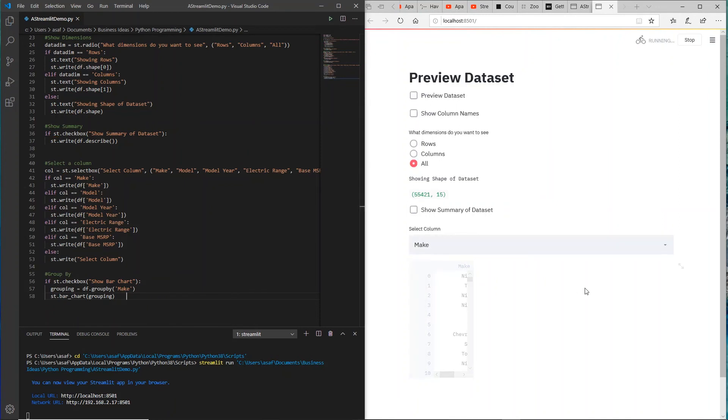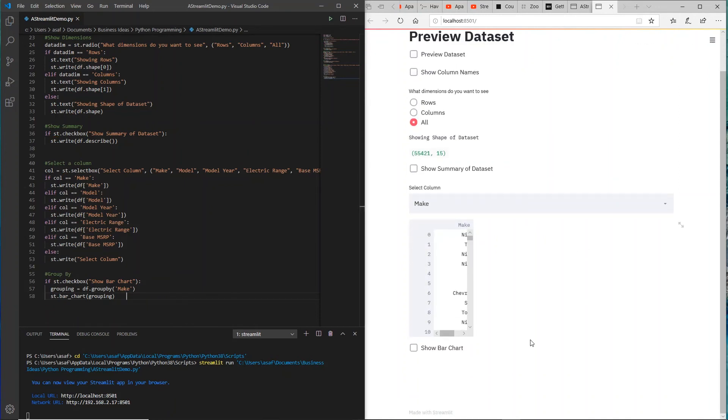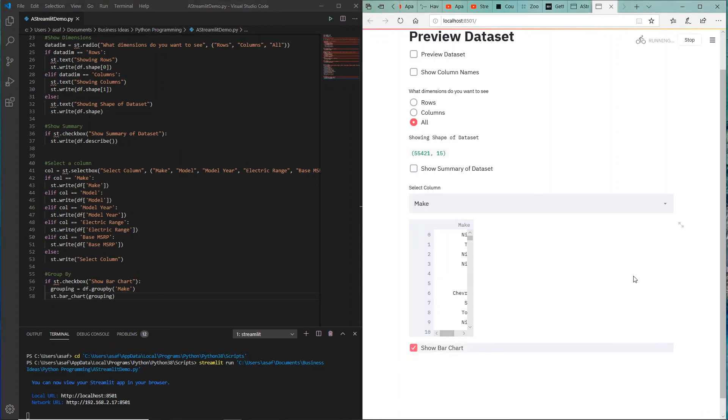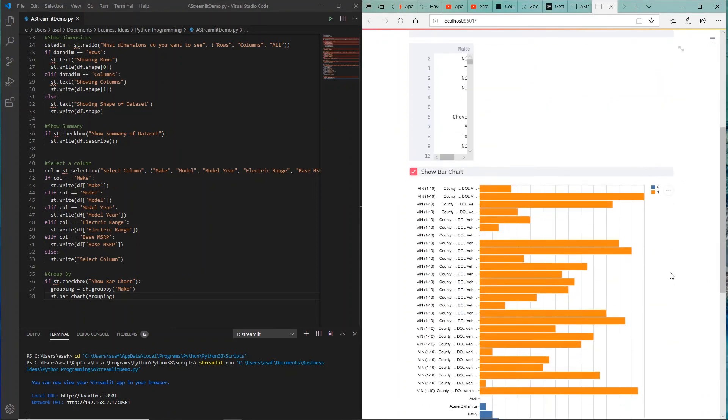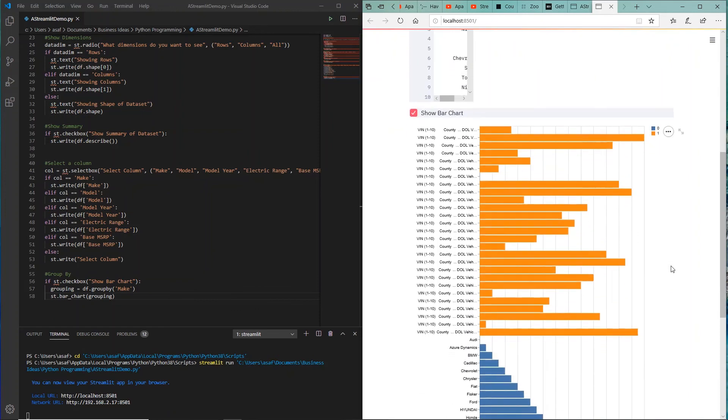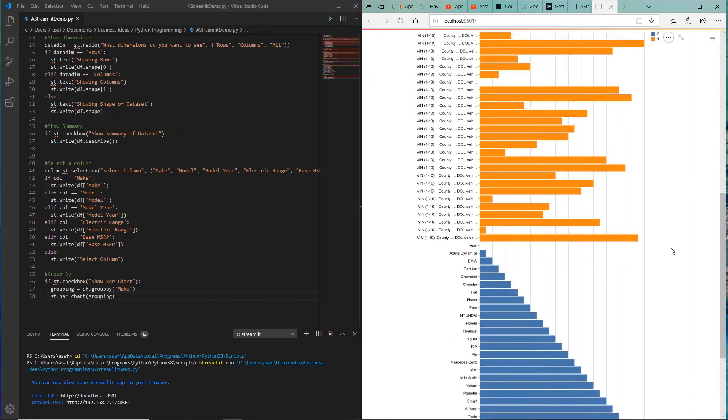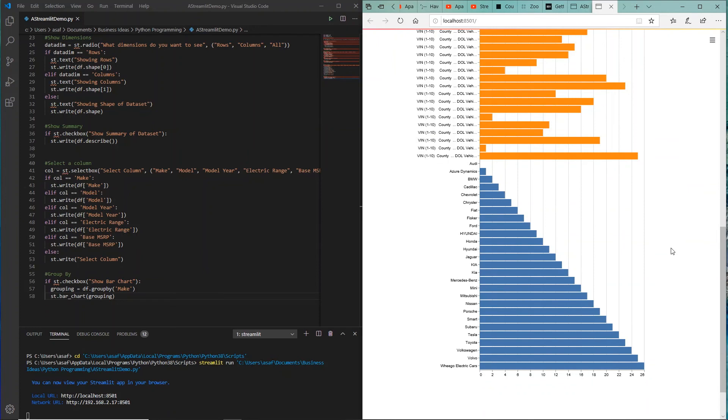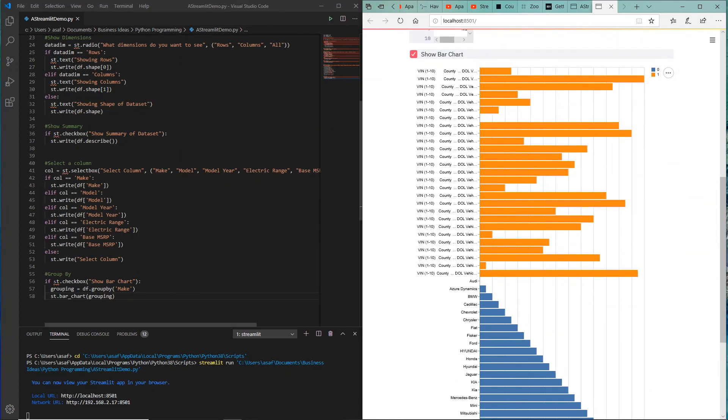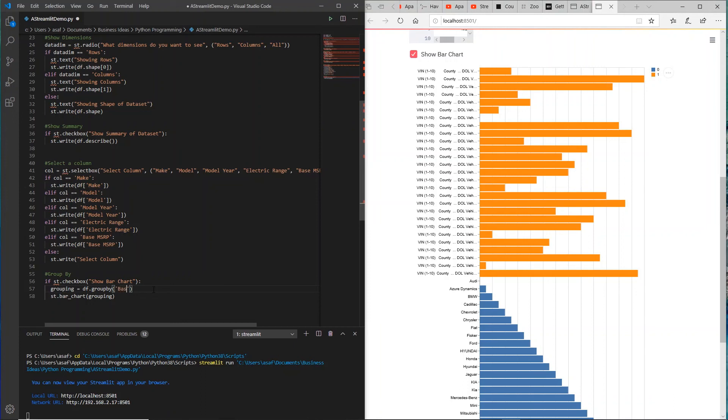Let's quickly save that and see how that shows up. There you see the show bar chart. If I select that, it might take a little longer. Again, note that for larger datasets it might take a little longer, but yeah, it was able to quickly pick that up.